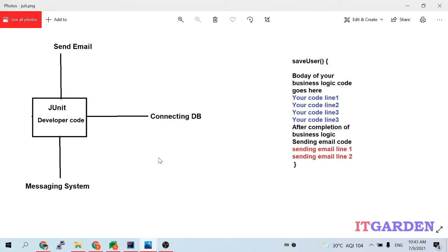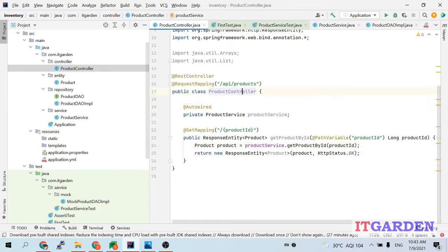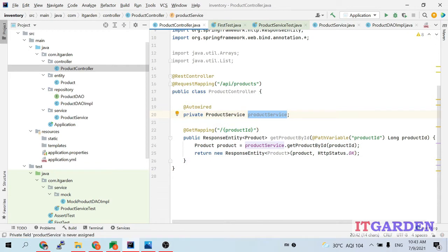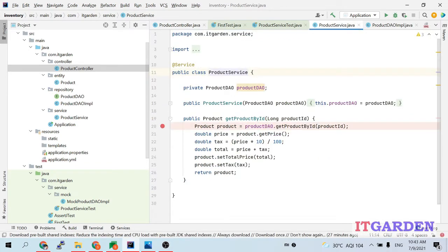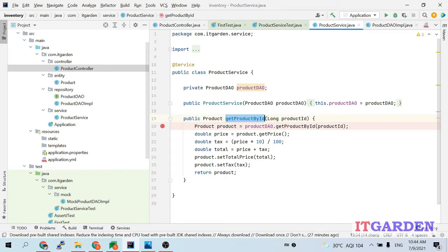Let me show how people achieved this kind of scenario back then. This is my ProductController class, which depends on ProductService. The ProductService has an interface called ProductDAO. I am injecting ProductDAO into the ProductService constructor. The ProductService has a getProductById method which connects to the database using the ProductDAO class.